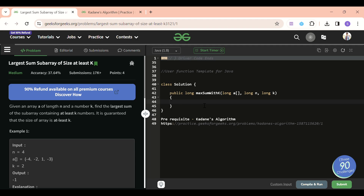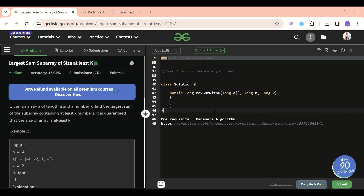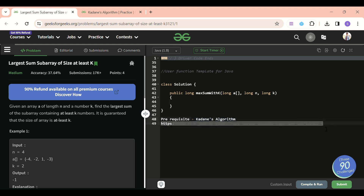Welcome back to the 5 Minutes Code channel, where I explain solutions to every LeetCode and GeeksForGeeks problem in under 5 minutes to save your time and improve your problem-solving skills. Today's problem of the day is 'Largest Sum Subarray of Size at Least K', a medium-level problem. The prerequisite for this problem is Kadane's algorithm — I'll attach a link in the description.